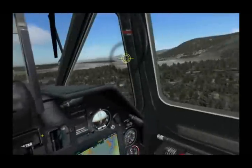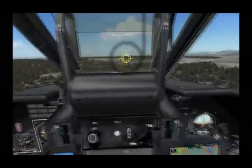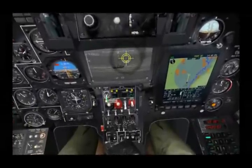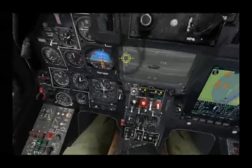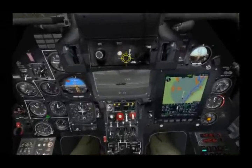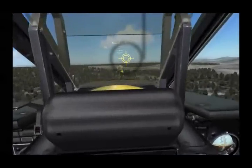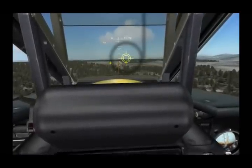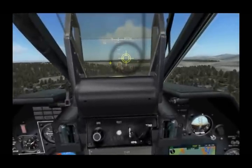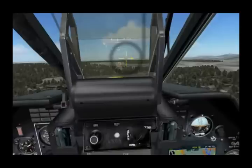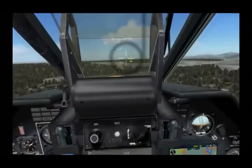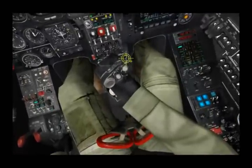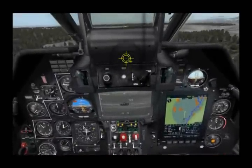Another feature of the helmet mounted sight is that it gives an indication of when we have a valid launch parameter. I'll go ahead and select anti-tank missile. We now have a cursor for the anti-tank missile and a smaller cursor for the SHVAL. When we superimpose the two on top of each other, the HMS turns to a standard cross, indicating a valid launch parameter. I'll go ahead and turn the HMS off.